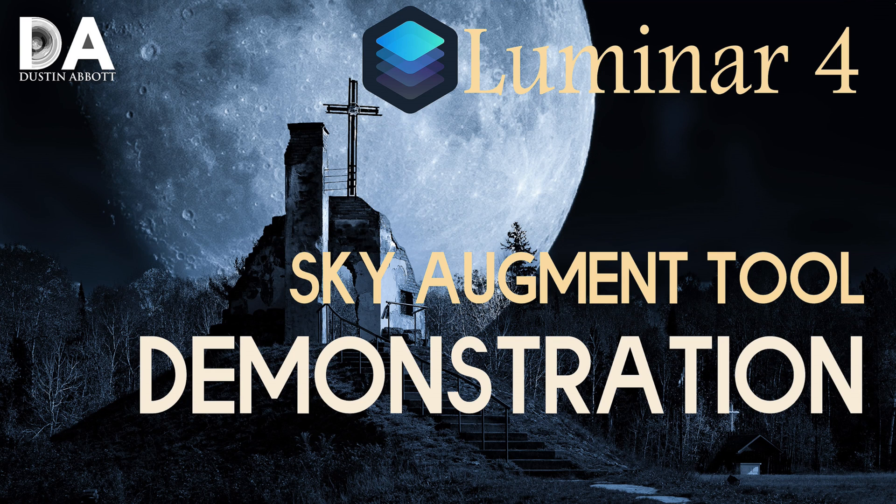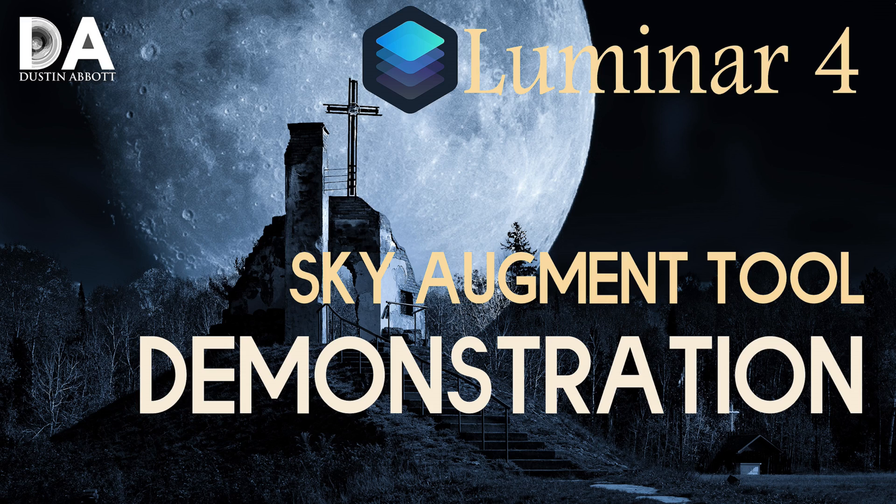As always, the reason why I continue to do these reviews is that Luminar has become a very popular alternative to Lightroom in particular, enhancing a little bit of what both Lightroom and Photoshop will do, but obviously at a lower price point.